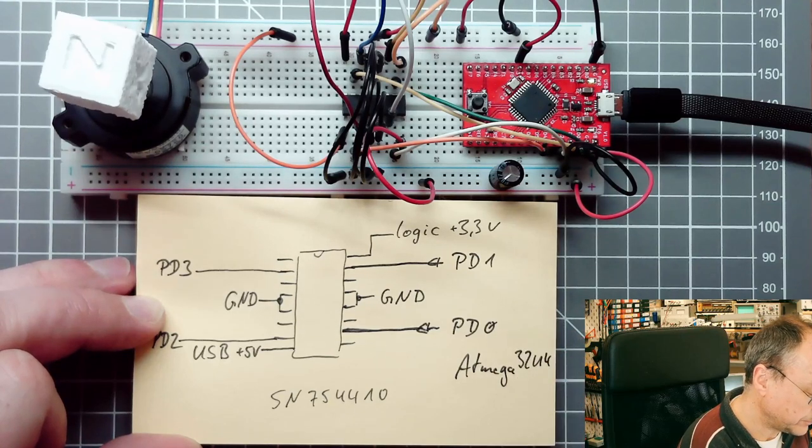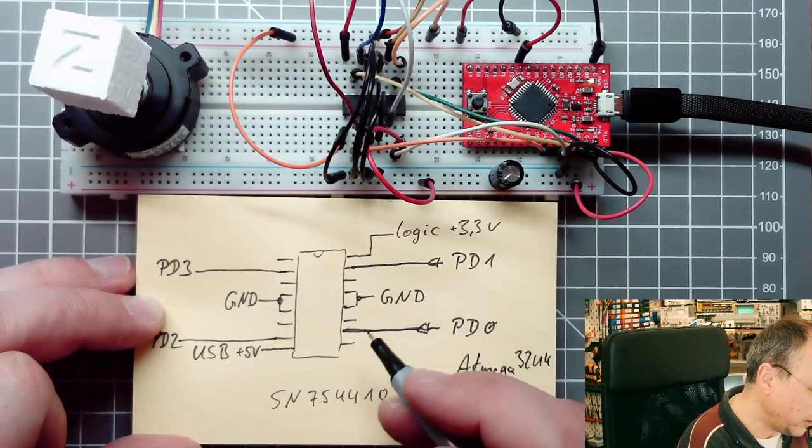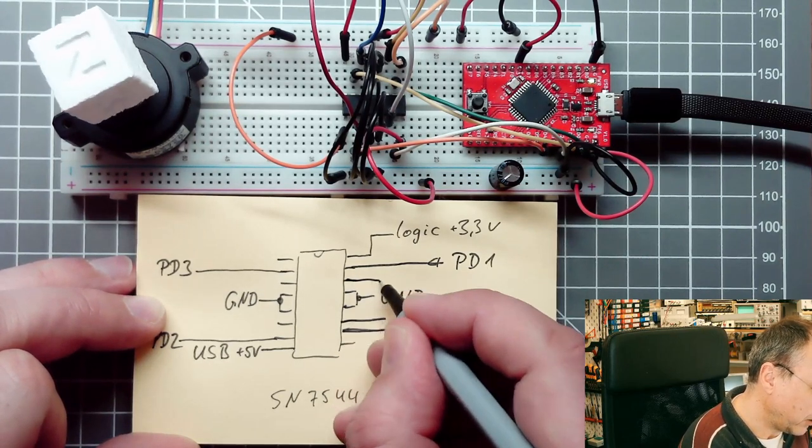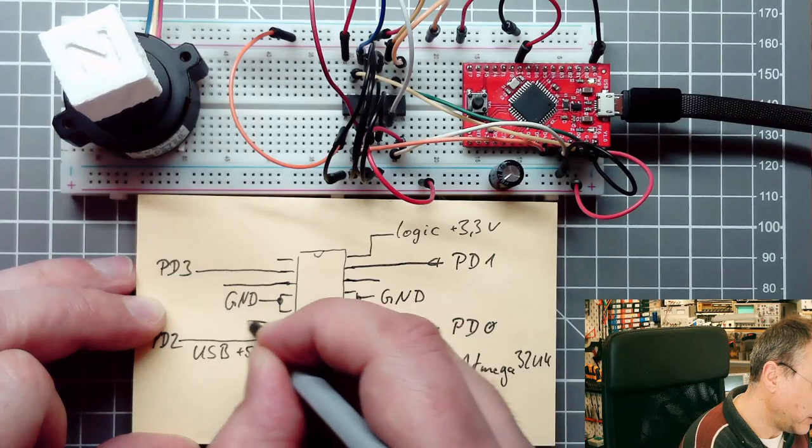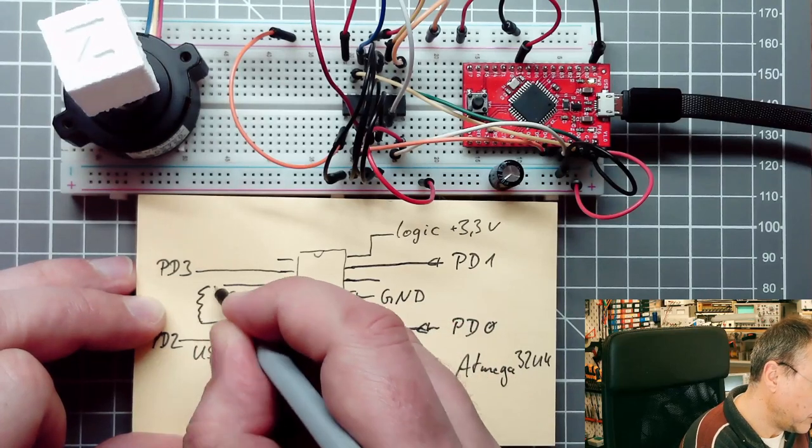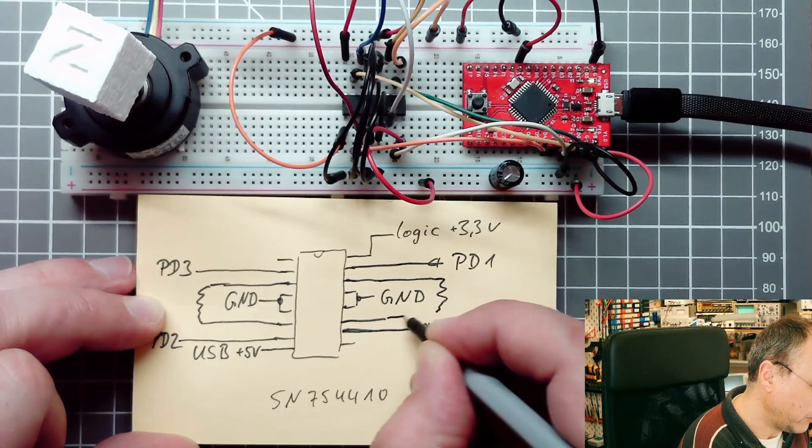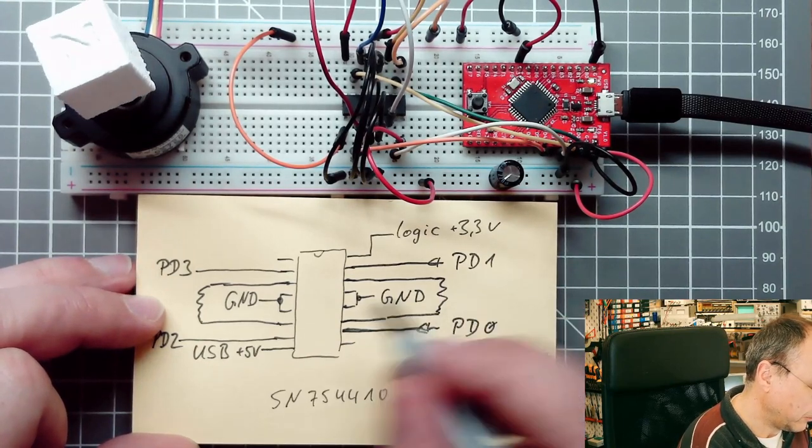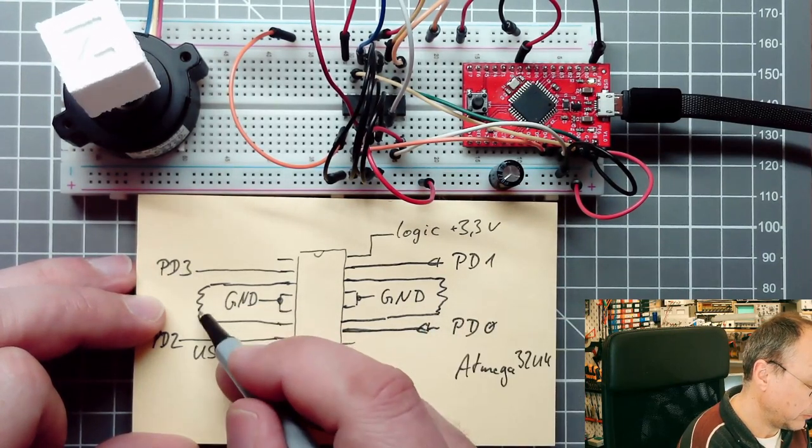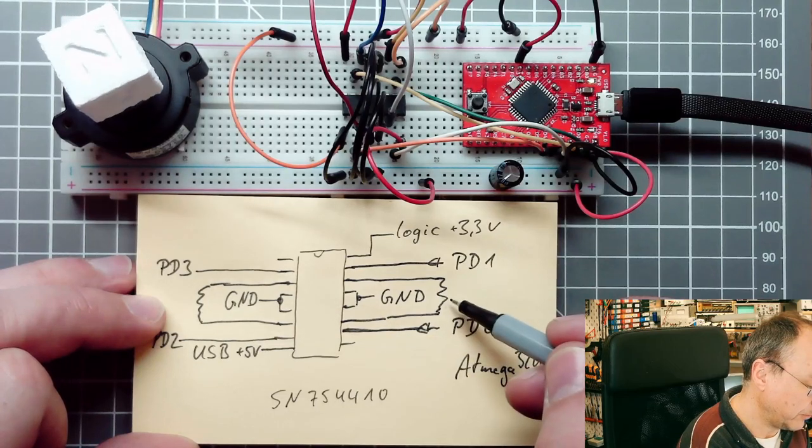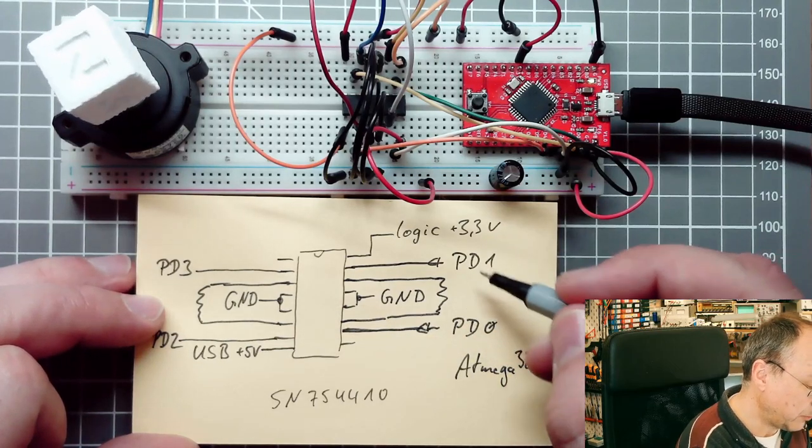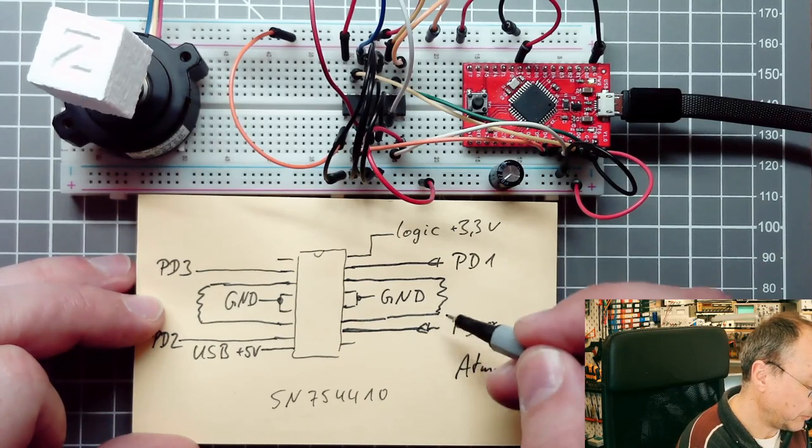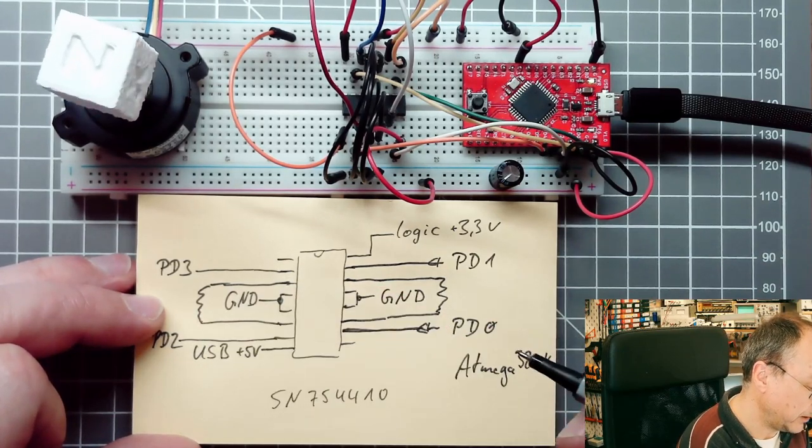I have connected PD1 and PD0 of my ATmega 32U4. Then we have the outputs to the motor which are these four wires here. Each of these pairs goes to one coil of the motor. By choosing ones and zeros we get the current going up and down through this coil and vice versa here.